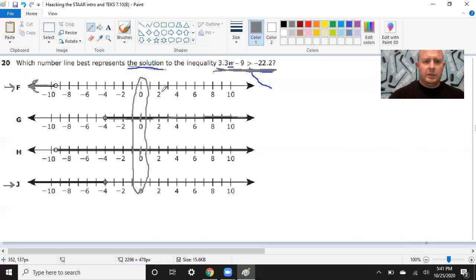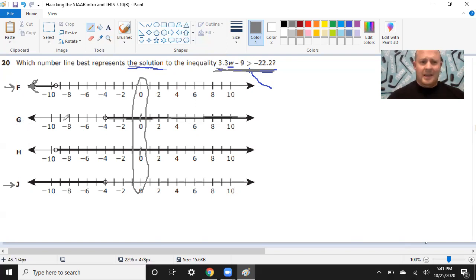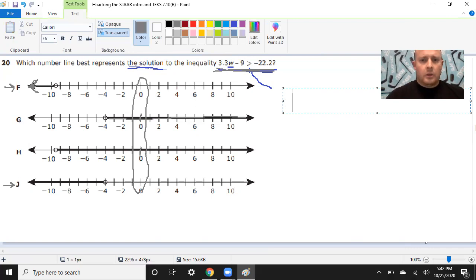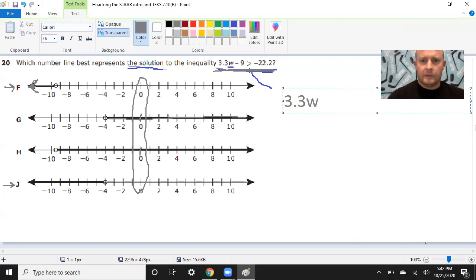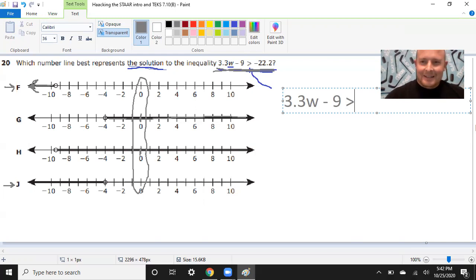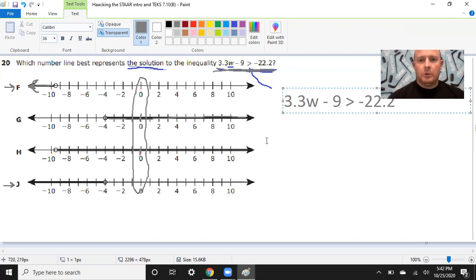So I'm going to plug in 0. And if 0 works, then I know it's either G or H, because they show 0 working, and it can't be F or J, because they show 0 not working. And then if 0 doesn't work, then I know that it can't be G and H, because G and H have a picture that says 0 will work. So if it doesn't, that's not true. And so what I want to do here is I want to take this, and I want to just rewrite 3.3W. That's not a W. Minus 9 is, what's that symbol? Think about your diamond log. It's greater than. Good. So it's greater than negative 22.2. All right. We can work with that.